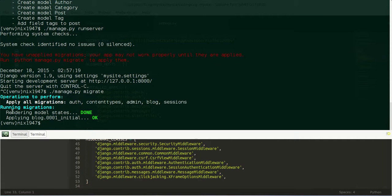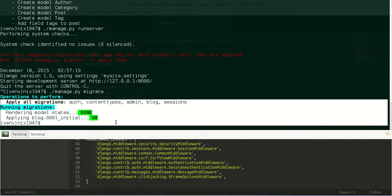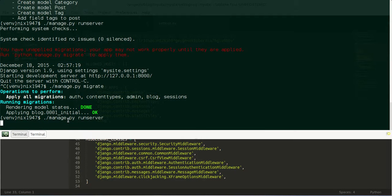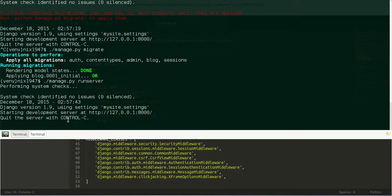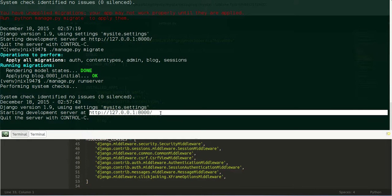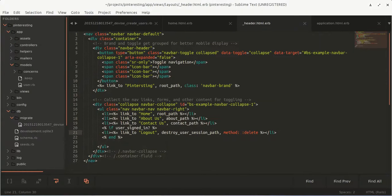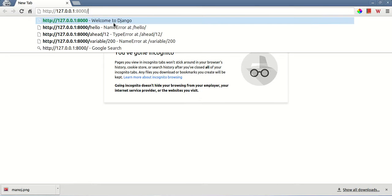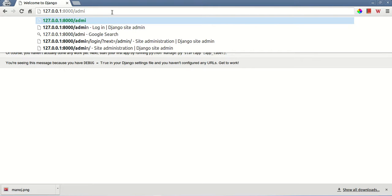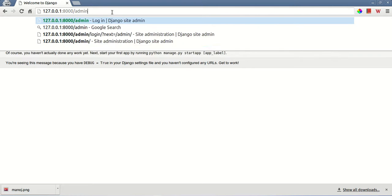Running migrate will actually create the tables in our database. Let us run our server and then go to the admin URL — to access the admin panel we just need to append '/admin' to our URL.